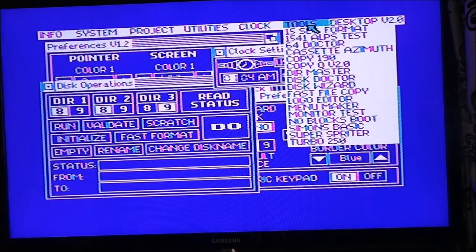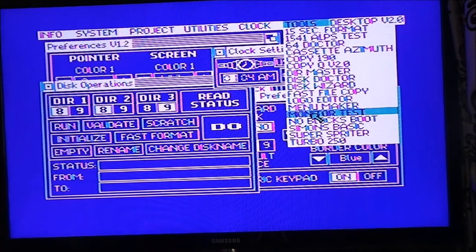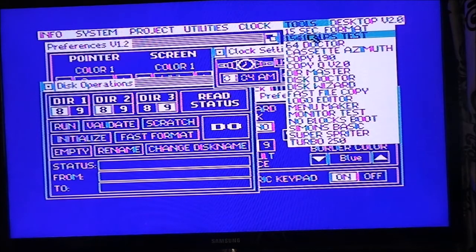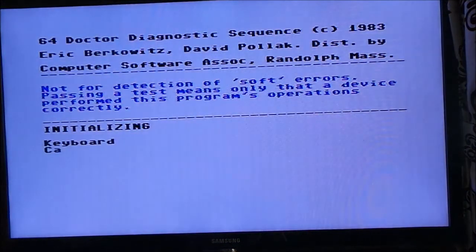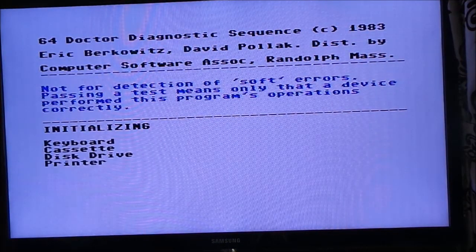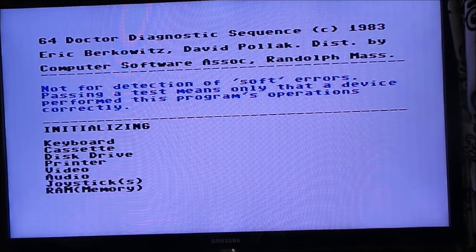Wow, got all this lot — Doctor, Copy, Logo Editor, Fast Low Copy, Menu Maker, Monitor, Monitor Test, Simon's Basic, Super Spriter. And we've also got a Doctor — so this must be a diagnostic tool. Oh cool.